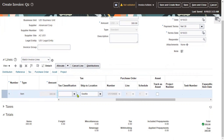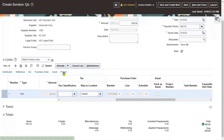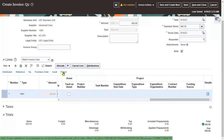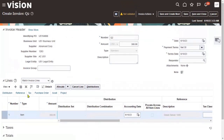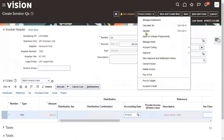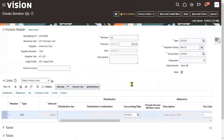Tax calculation is based on the tax module and will be retrieved automatically. If the invoice is allocated to project accounting, we can find the Projects tab here along with the actual distribution details. The invoice has now been created successfully. Let's go ahead and validate the invoice by clicking Validate.